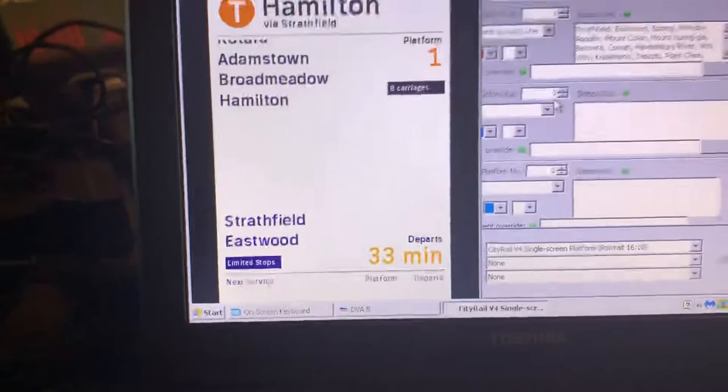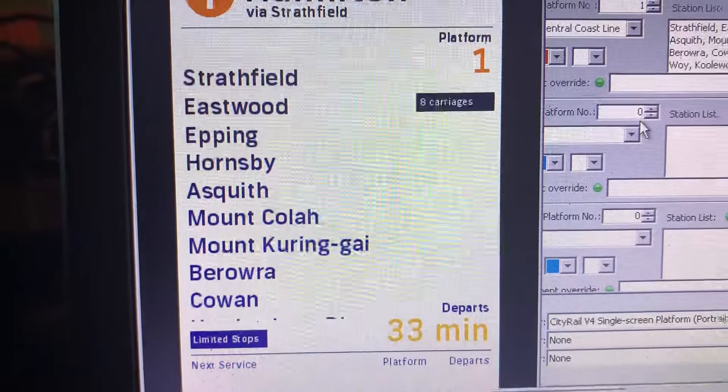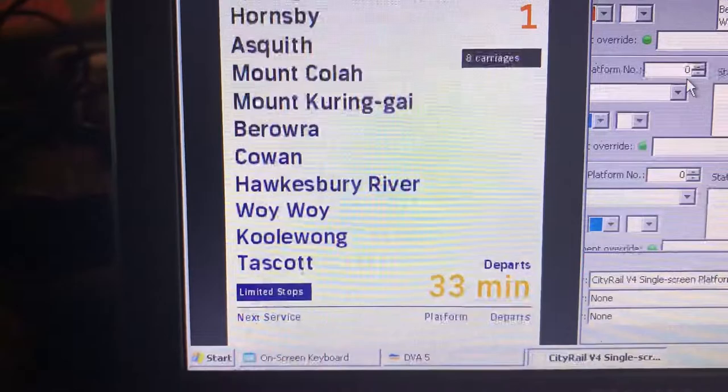The next train to arrive on platform number one goes to Hamilton via Strathfield. First stop Strathfield, then Eastwood, Epping, Hornsby, Asquith, Mount Kola, Mount Keringi, Barara, Cowan, Hawkesbury River, then all stations to Hamilton.